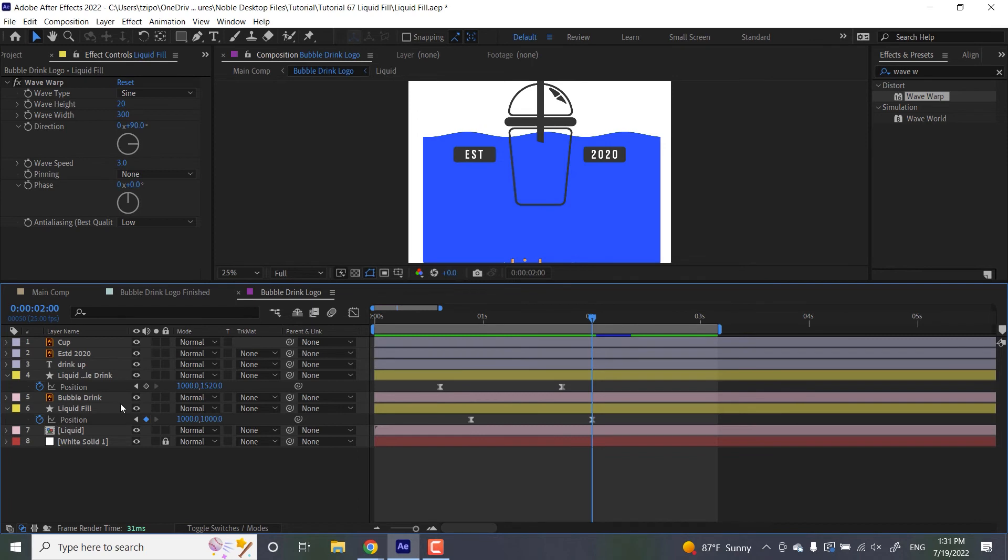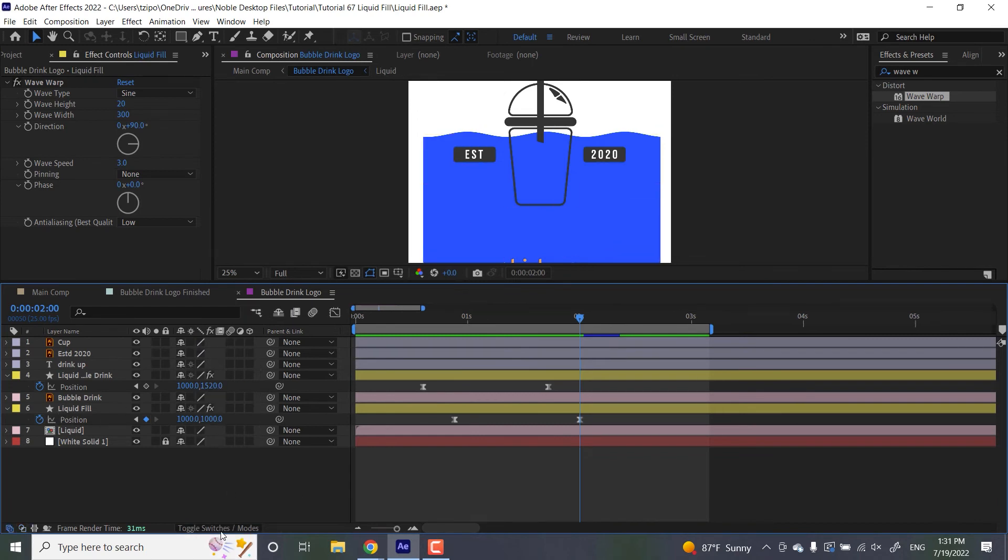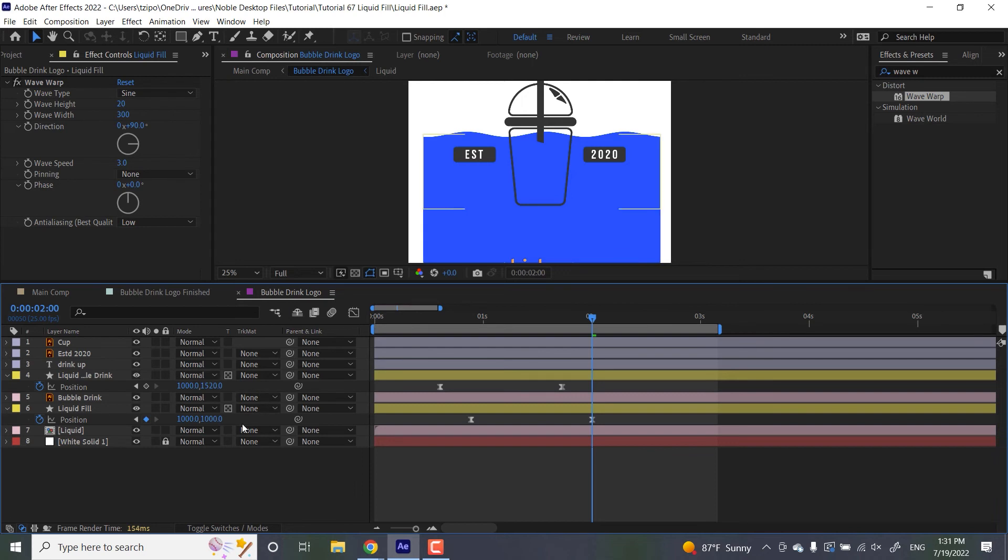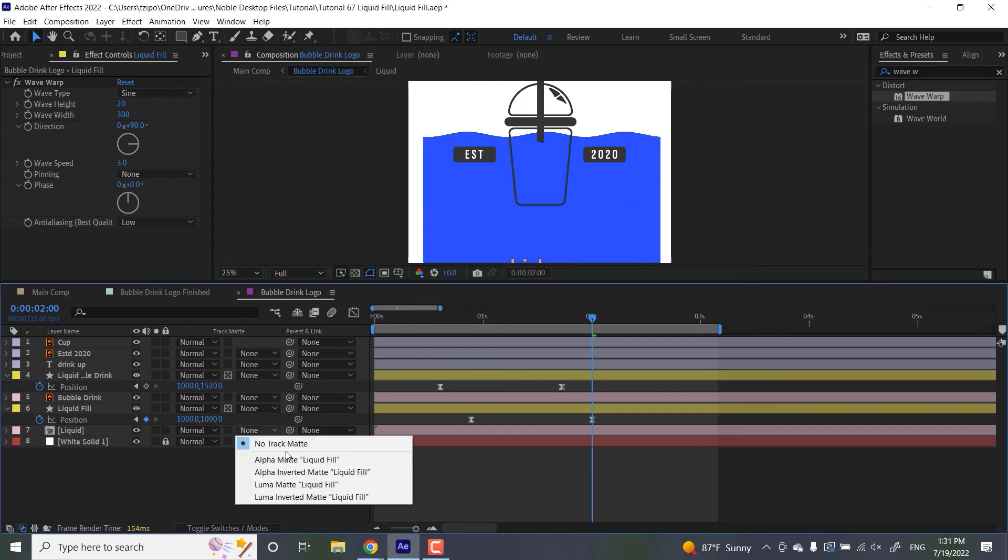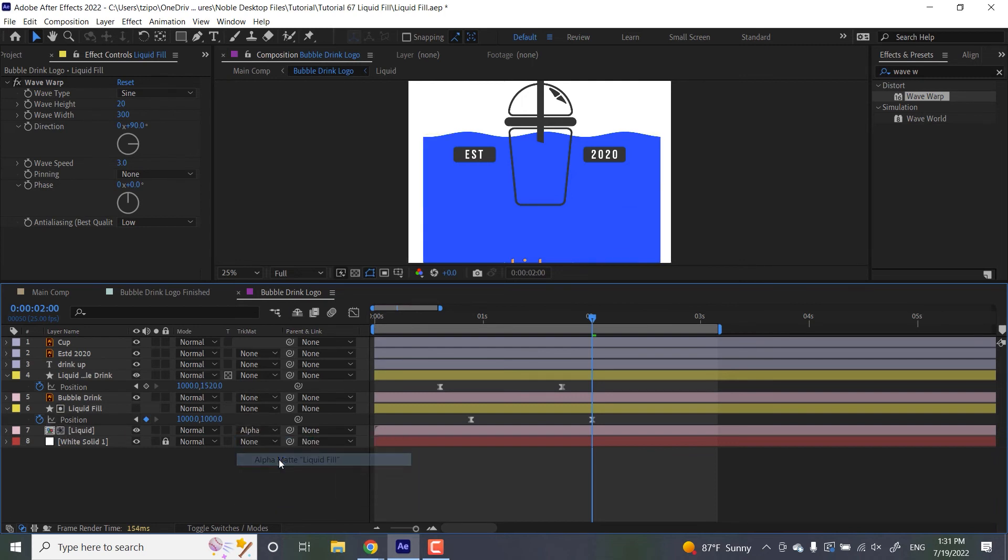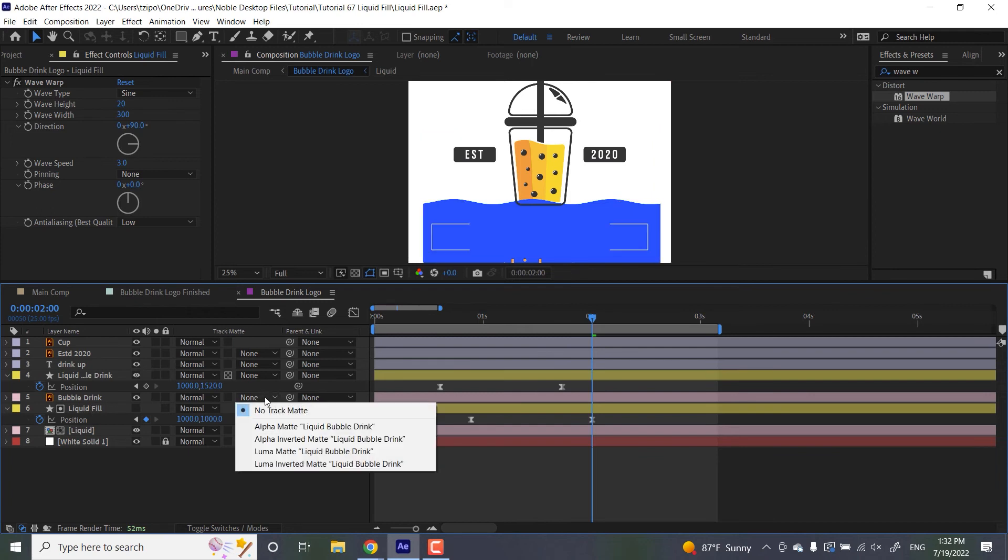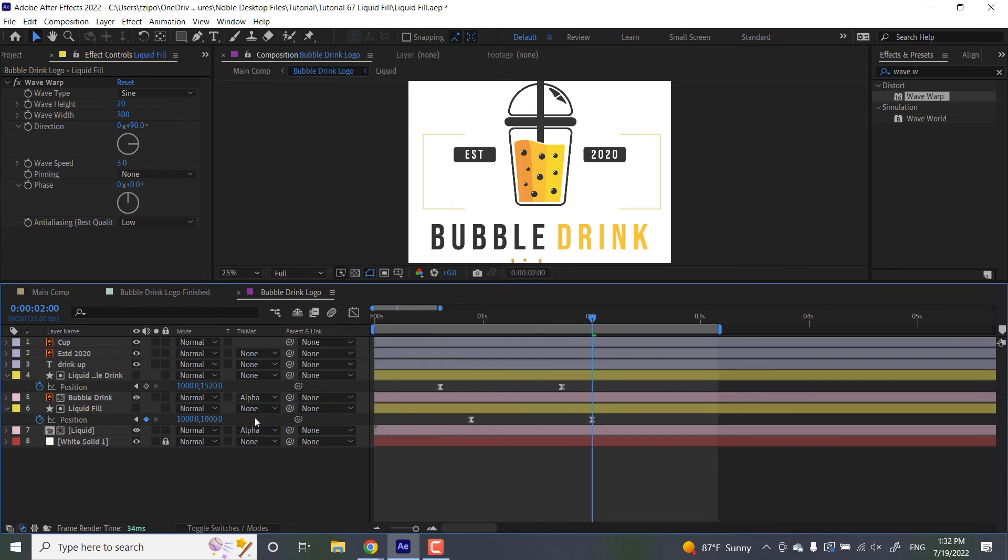And now the track mattes. So if you don't see track mattes, hit toggle switches and modes so they're visible. Then liquid fill, that's that track matte. Liquid bubble drink, hit that track matte. And then we want to activate alpha matte on liquid and we want to activate alpha matte on bubble drink, so they know where to take their alpha mattes from, the track mattes from.